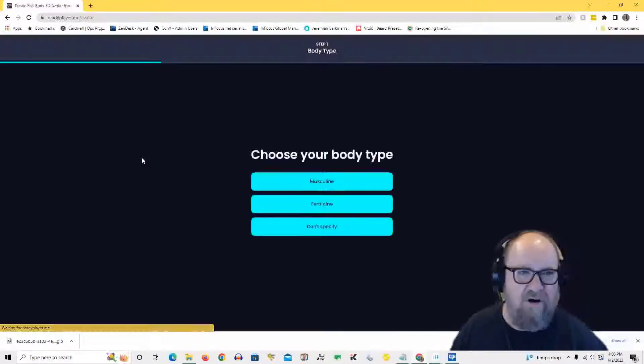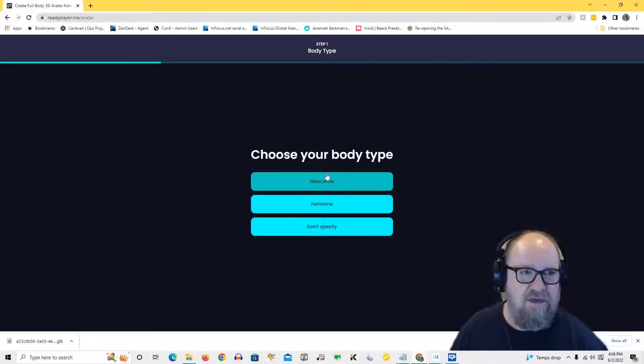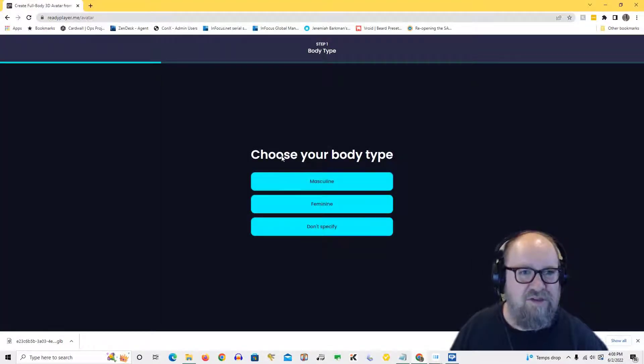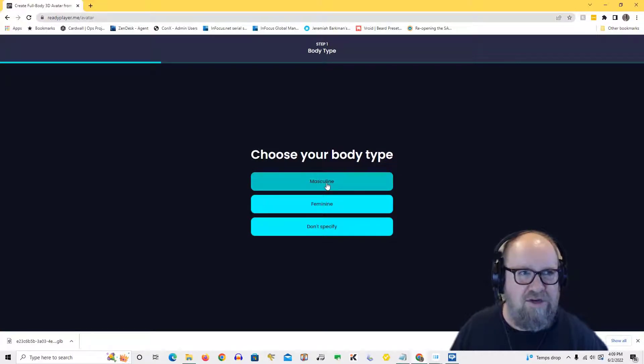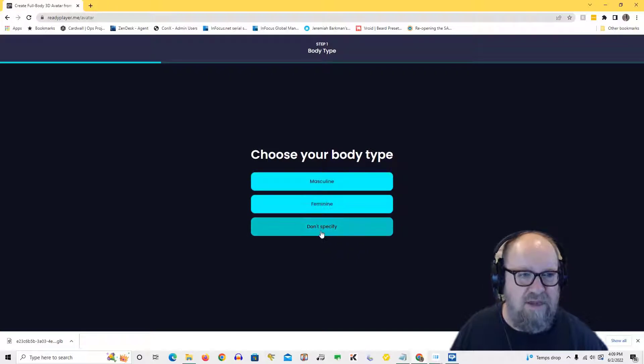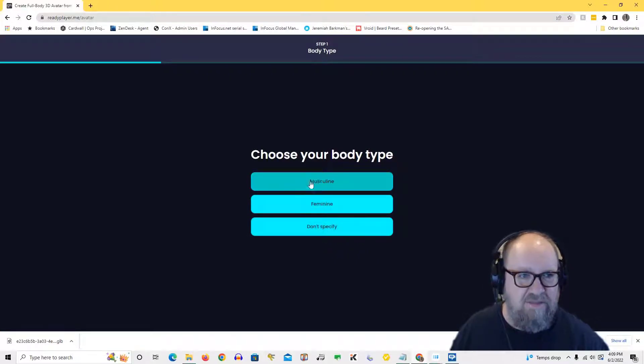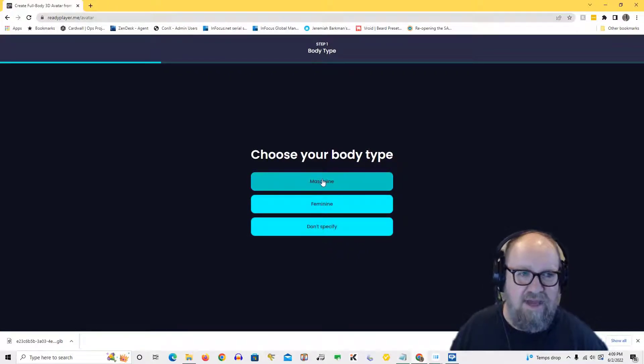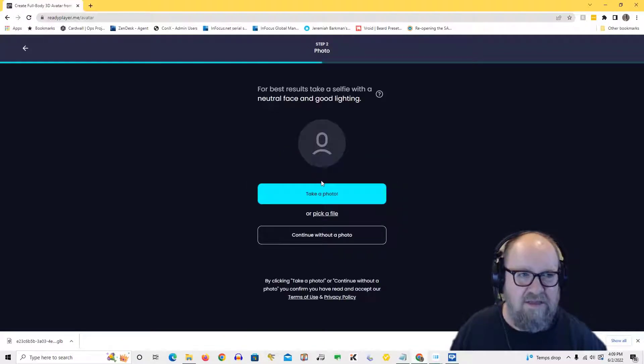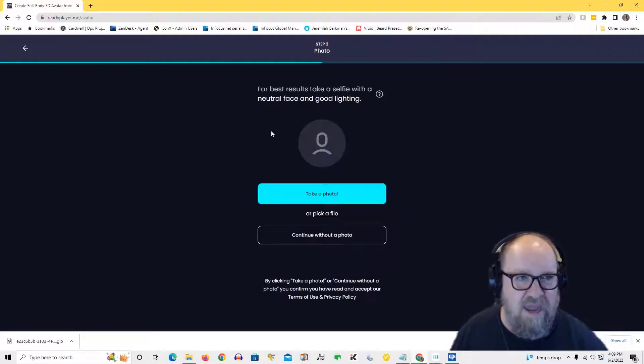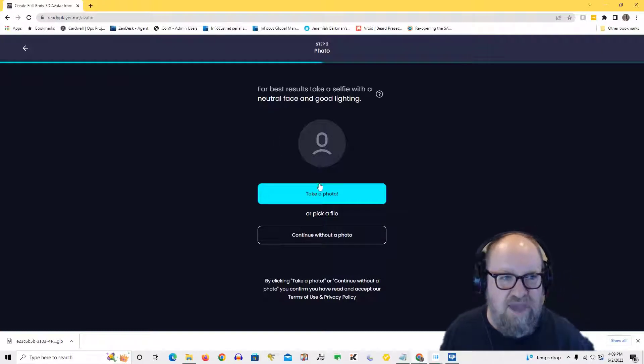Now when you do this, you can also choose from an avatar you've already created or you can start from scratch. So in this case I'm going to do a masculine one, but you can do any body type that you want including not specifying and then just piecing and parting things together the way you want to artistically create it. But in this case I'm going to create a masculine one.